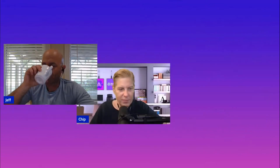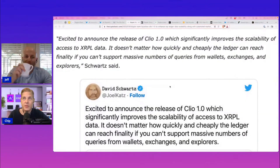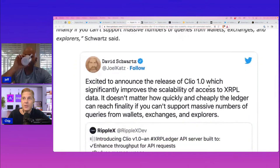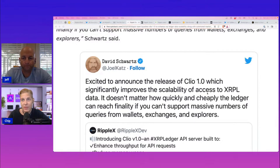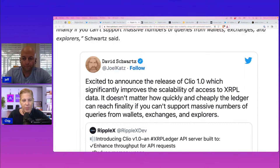I want to throw this up here real quick. Jeff Schwartz basically said he was excited to announce the release of Clio 1.0, which significantly improves the scalability and access of the XRPL data. It doesn't matter how quickly and cheaply the ledger can reach finality if it can't support massive numbers of queries from wallets, exchanges, and explorers. The scalability is really key here.